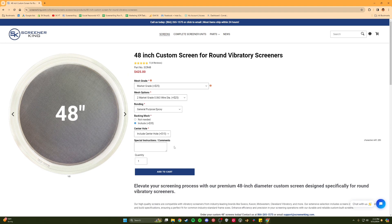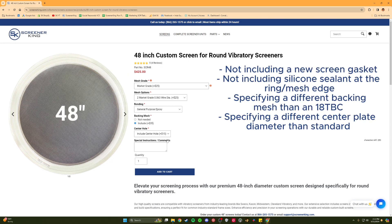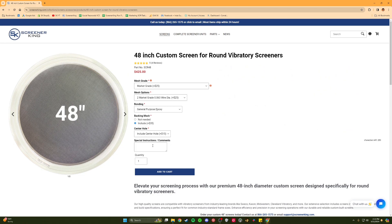Some customers may have other requests that need to be communicated to the fabrication team, such as not including a new screen gasket, not including silicone sealant at the ring and mesh edge, specifying a different backing mesh other than 18 TBC, or specifying a different center plate diameter than the standard. Please add any of these special requests in this section and we will contact you if those requests change the pricing of the screen or cannot be accommodated.